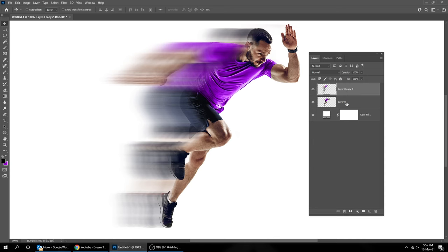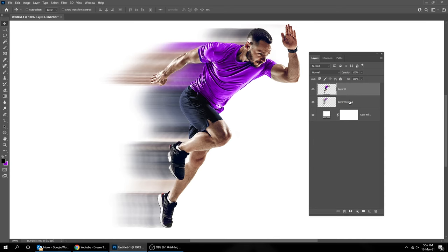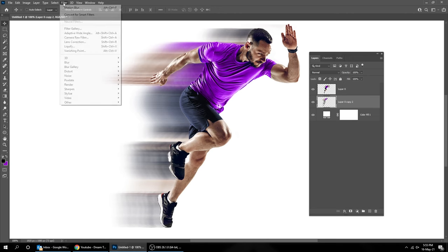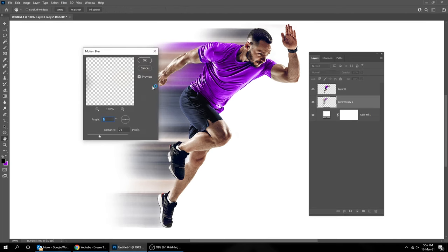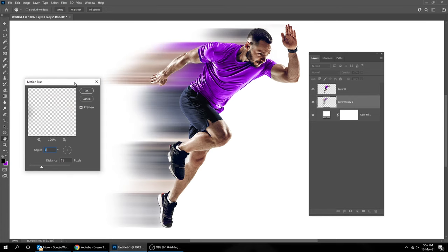Drag this layer under it and go to Filter, Blur, Motion Blur. Change the Distance to 48 pixels.